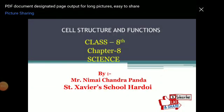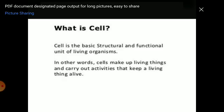Good morning students. I am Nimai Chantpanda addressing you, and today's topic is cell structure and function. Today's first discussion: what is a cell? A cell is the basic structural and functional unit of a living organism.